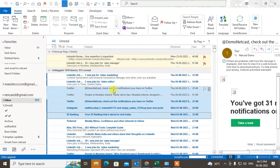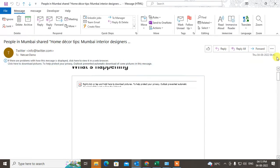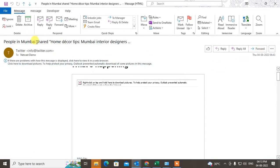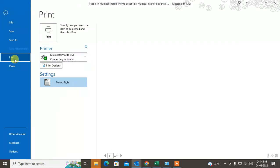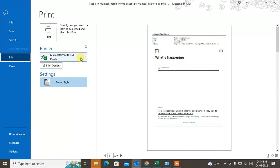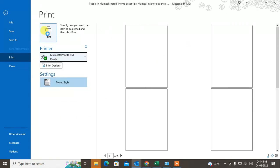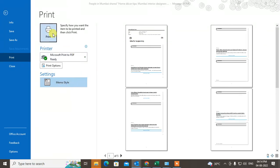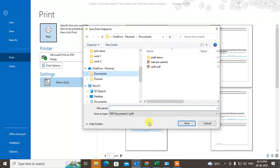If you want to save an email as a PDF file, open the email, go to the three-dot menu, and click on Print. Select Microsoft Print to PDF as your printer, then print it, choose the destination folder, and save it.